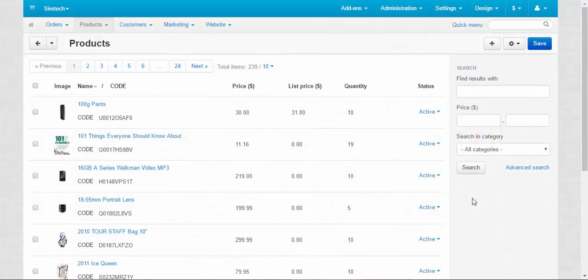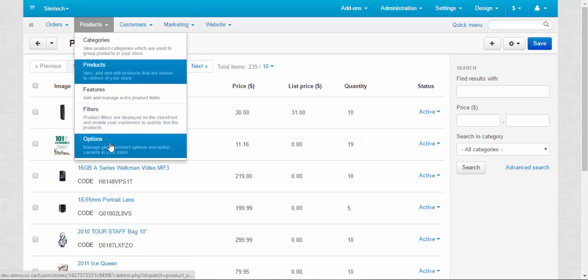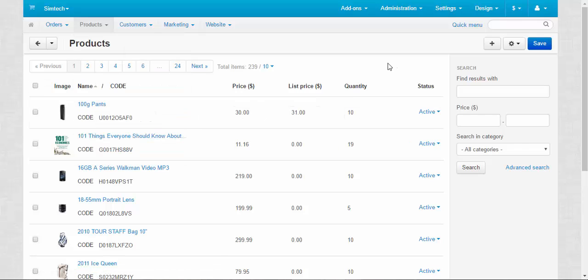There are two types of options in CSCard. The first one is the global options, and they are located in the products options page. The second type is the local options that are located on the options tab in the products page.